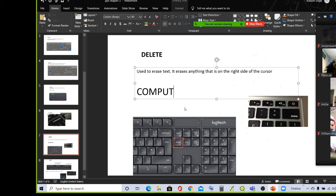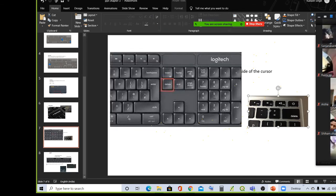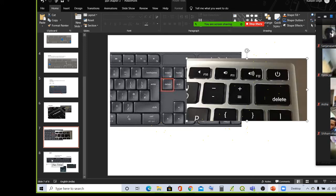Now we will study about the shift key. You can see this is the delete button. Now we will study about the shift key. You can see the picture here. Now here: 1, 2, 3, 4, 5, 6, 7, 8, 9, 0 — these keys are here.